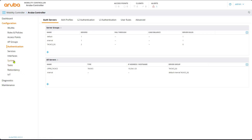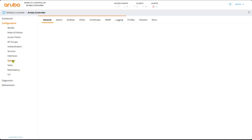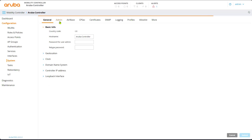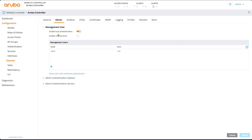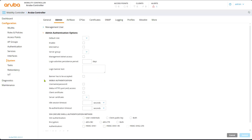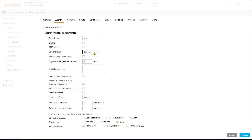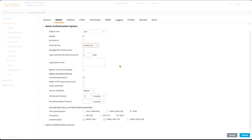Now we need to go to System, where you will authenticate, and go to Admin Authentication. In the Admin section, by default, the management user would be the internal built-in user and the role would be root. We'd like to specify other authentication options — to be able to authenticate to something else as well, you need to enable that. Click Enable and we'd like to use the server group we just created. This means the user can authenticate internally as well as externally.